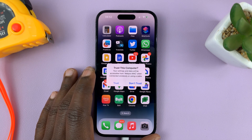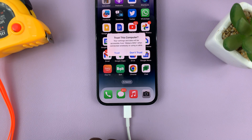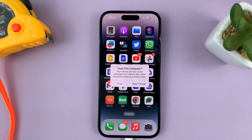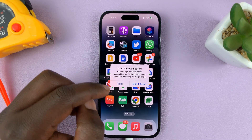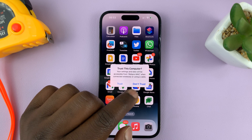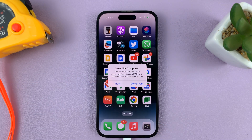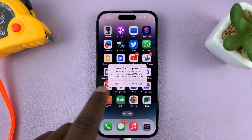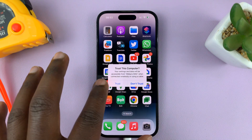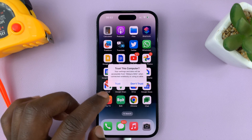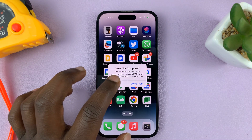When you connect your iPhone to a computer via a data cable, you should always see a pop-up asking 'Do you trust this computer?' so you can choose whether to trust or not. Sometimes it might not even be a computer — it could be a TV or another device. If you're not seeing this prompt when you connect your iPhone to other devices, here's something you can do.